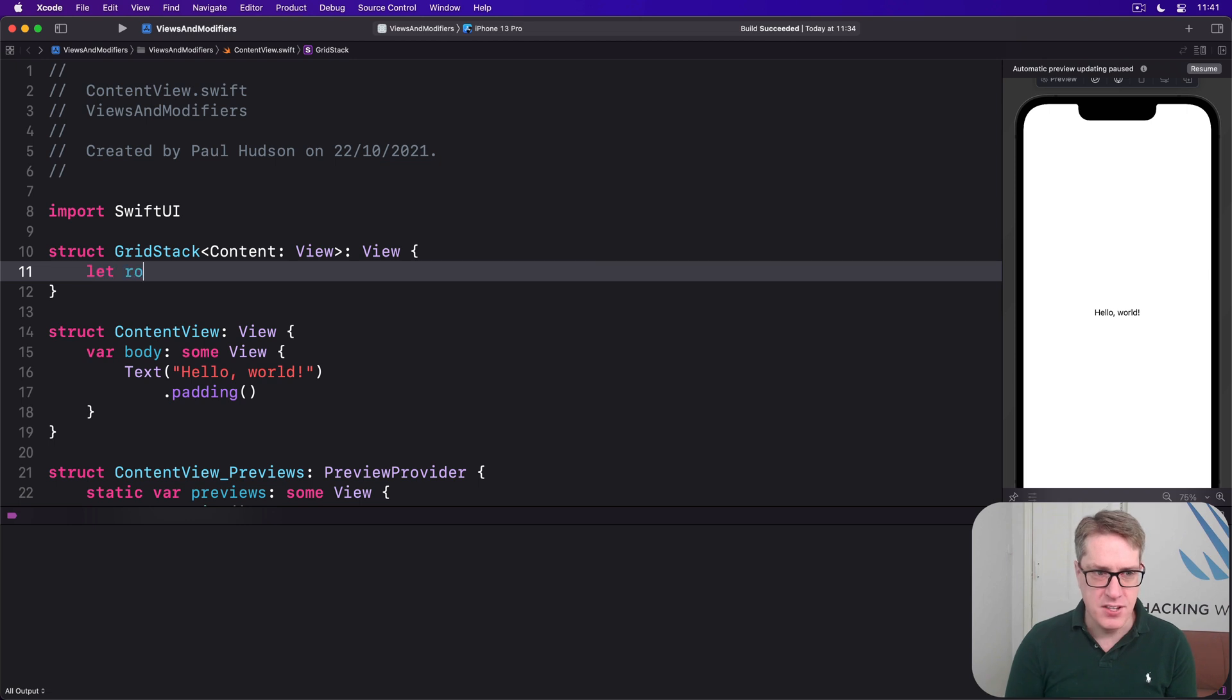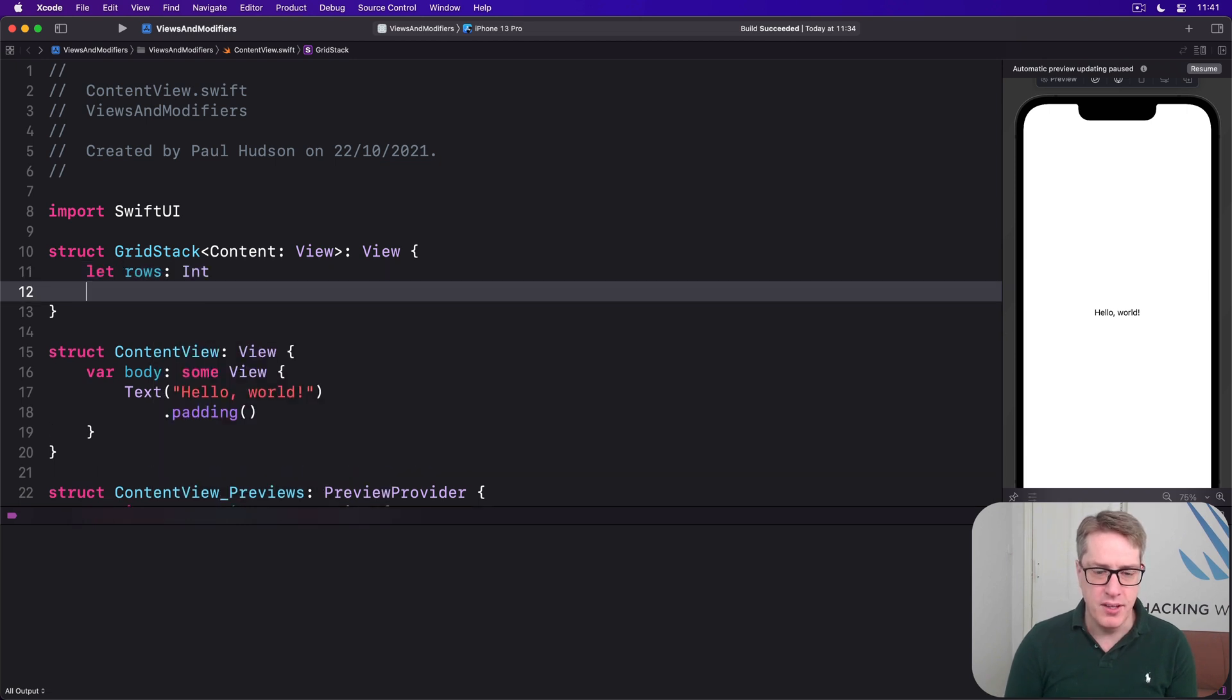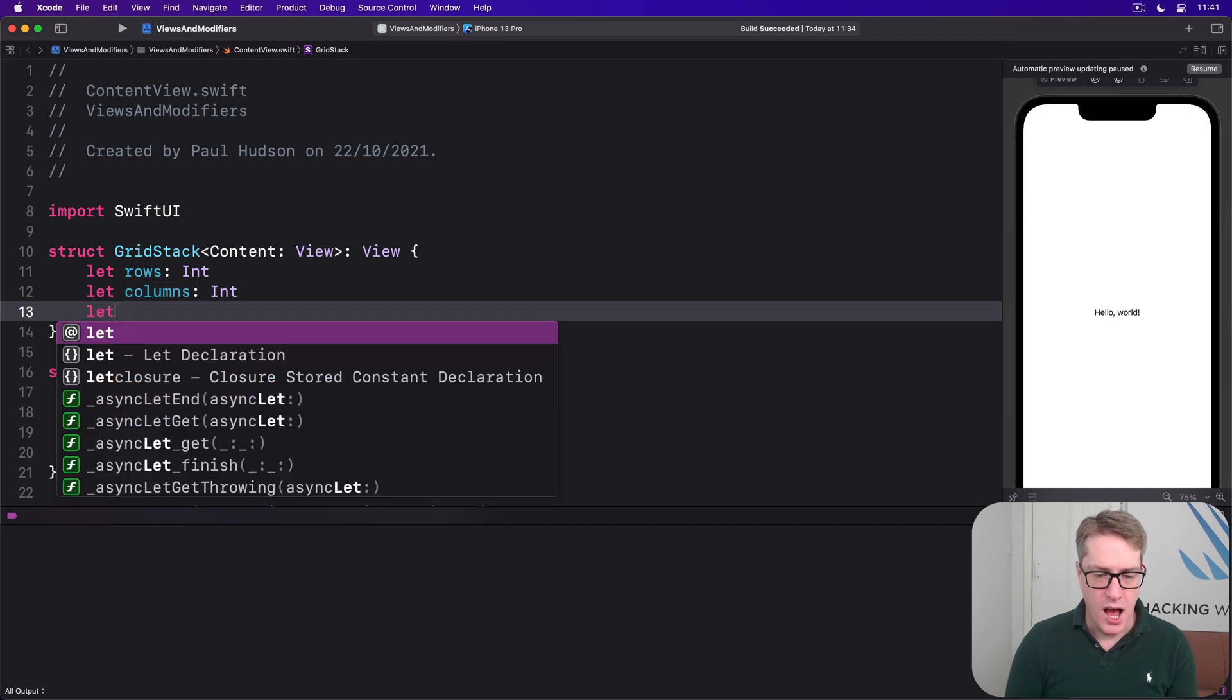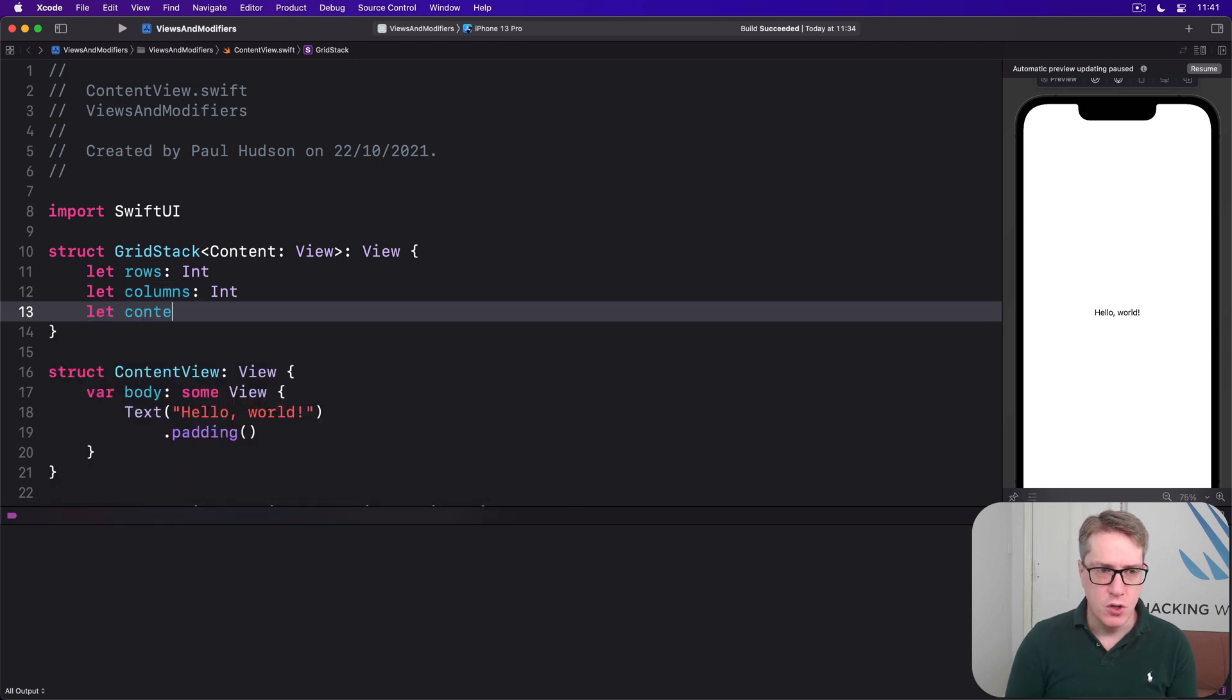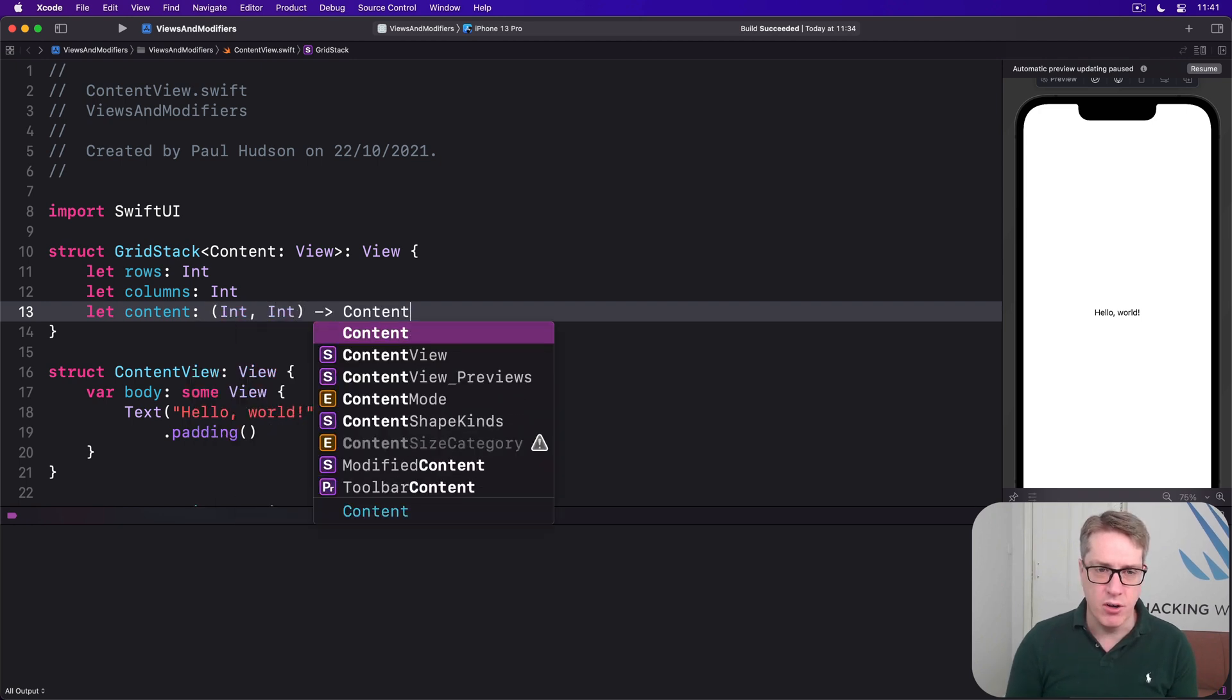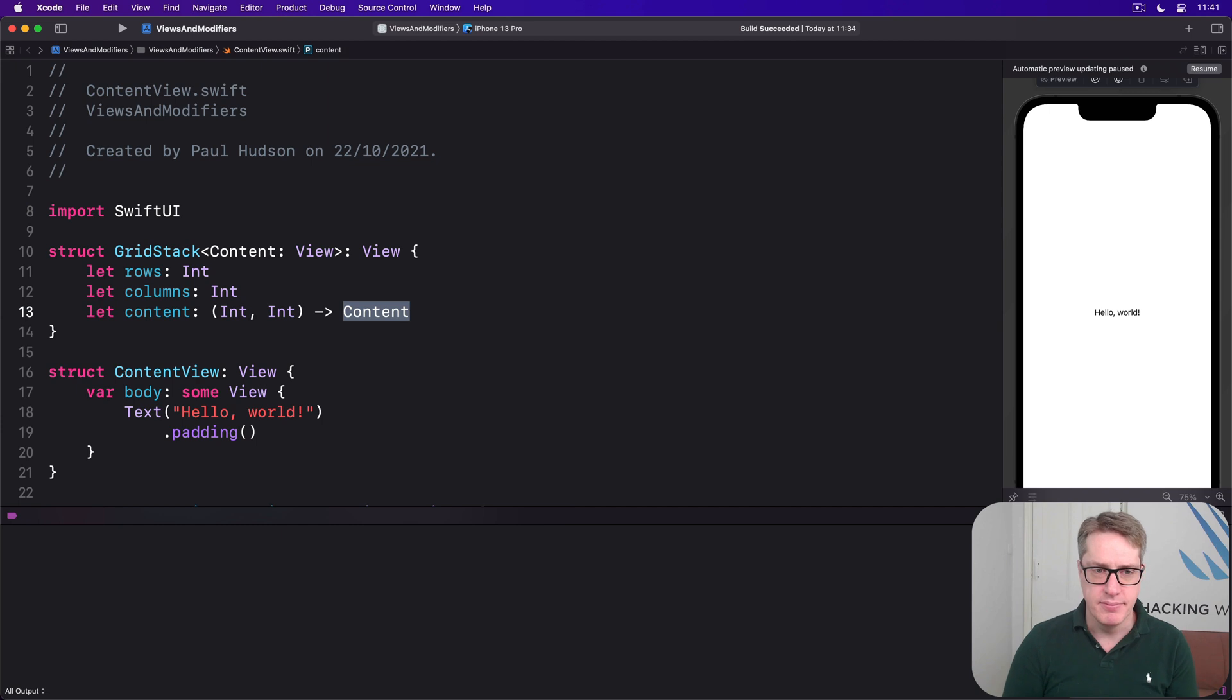Inside there we'll say there's a rows int property and a columns int property plus a function called content that takes a row and a column and returns some kind of our content view, some text, who knows what.